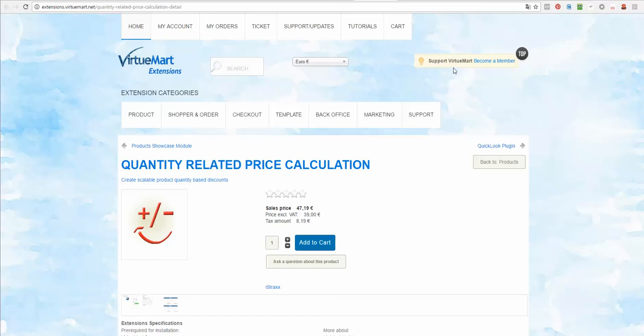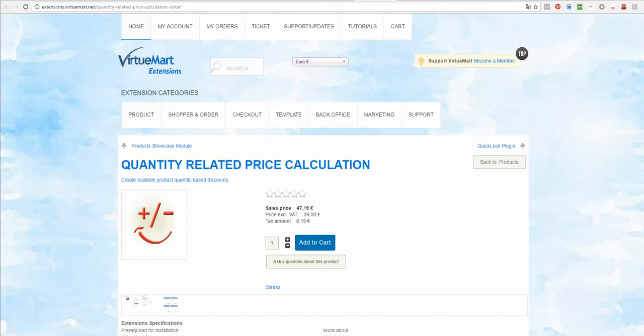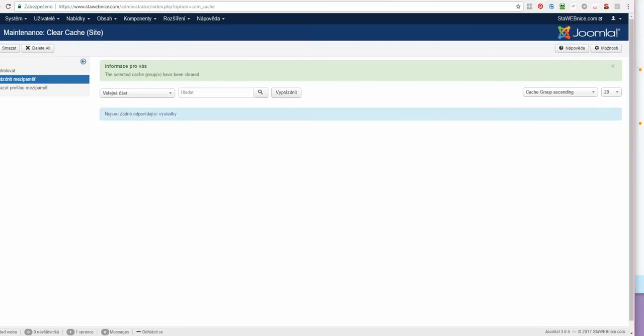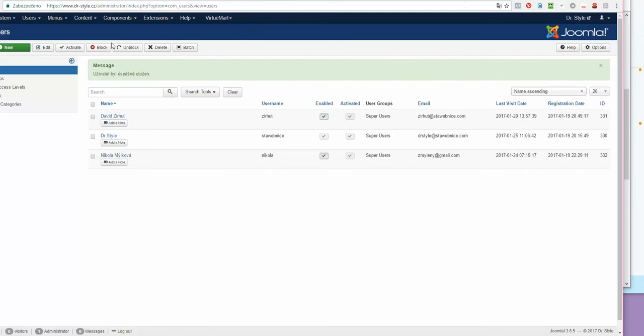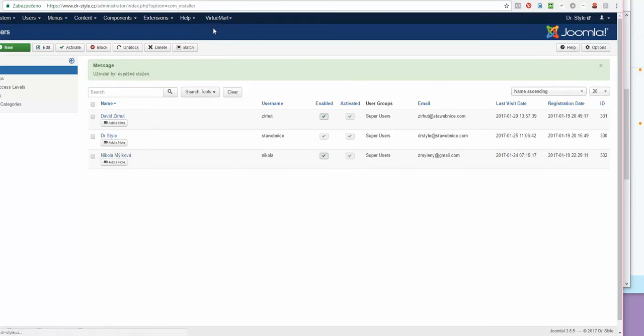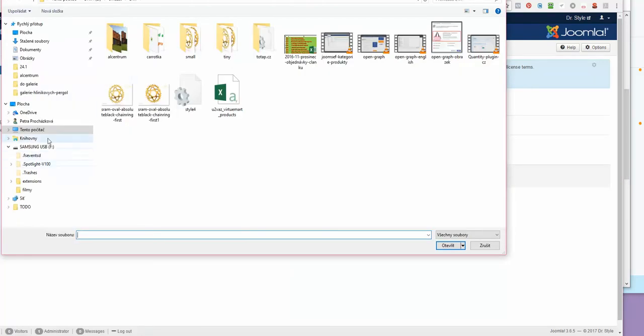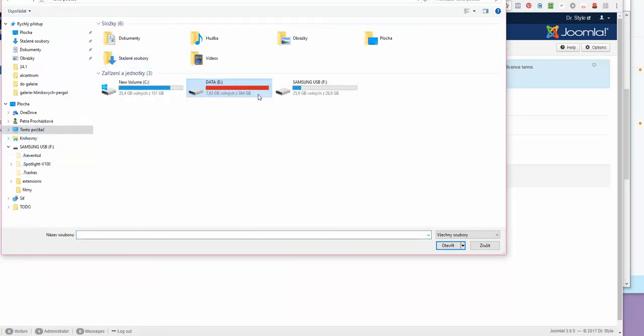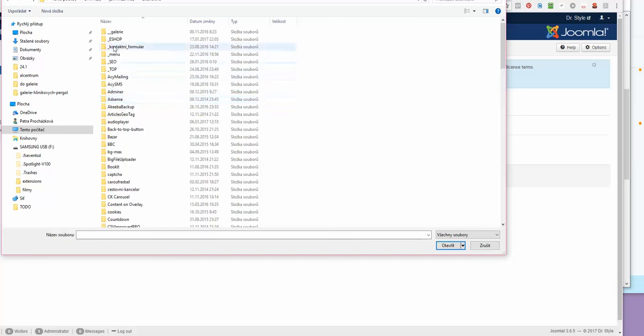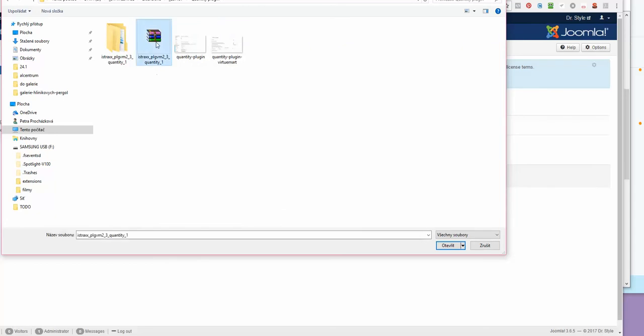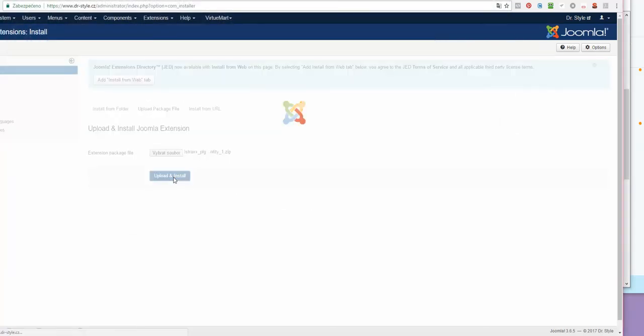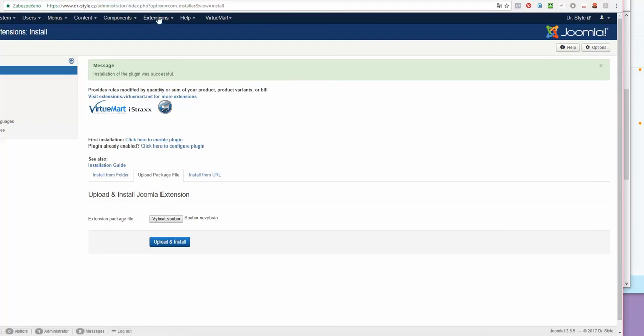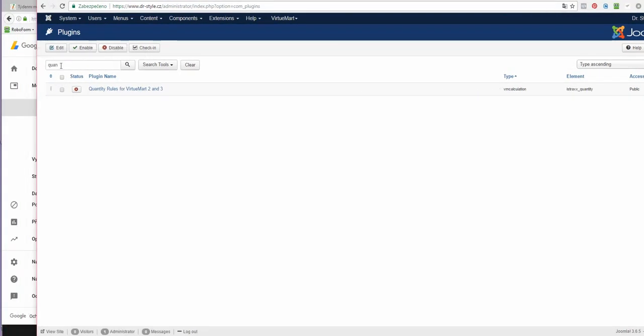So let's start. You can buy this plugin at extensions.virtuemart.net at this address, and I already got it, so now I'm going to install it normally like this and upload the package. Now I go to plugins and you can find it using the word quantity.